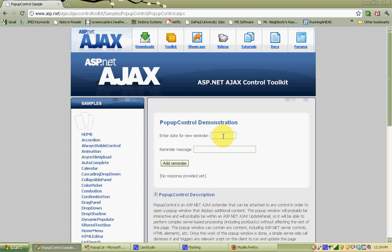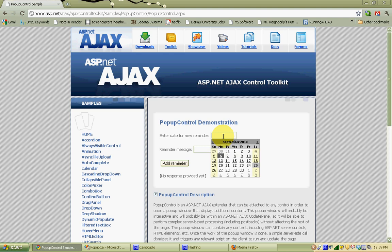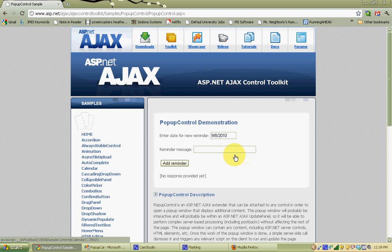In this example, if I click in the text box, a calendar pops up, and whatever date I click on in the calendar is populated in the text box. So let's see how to do this in Visual Studio.